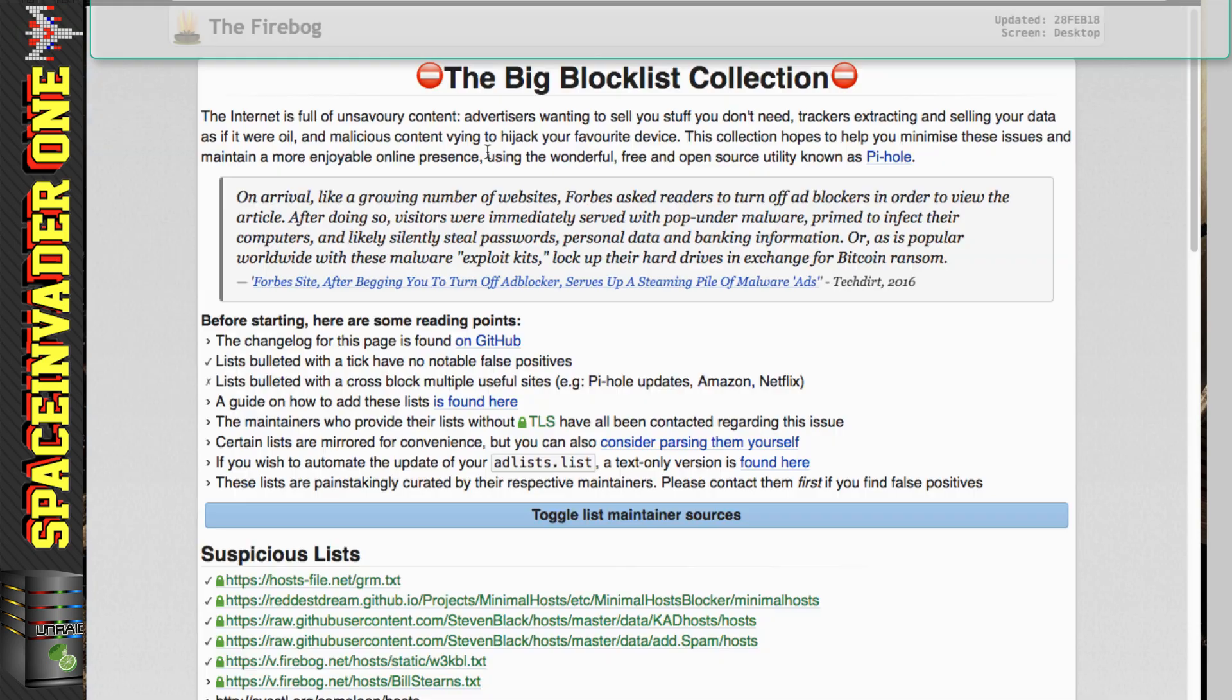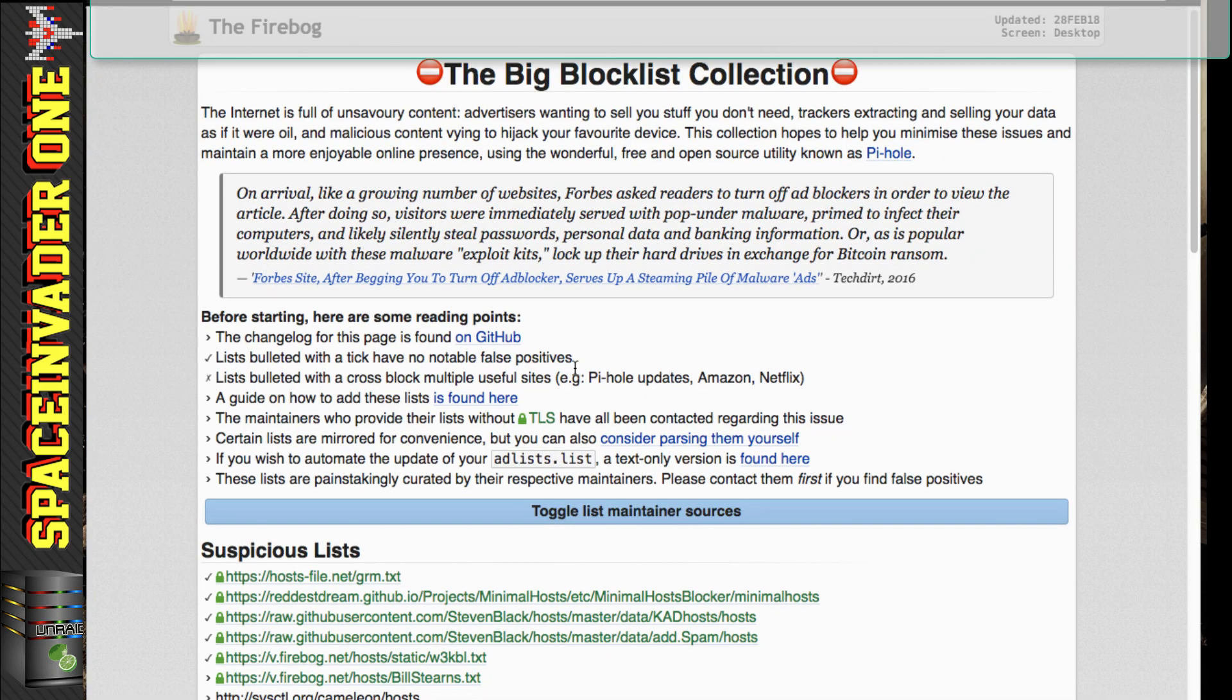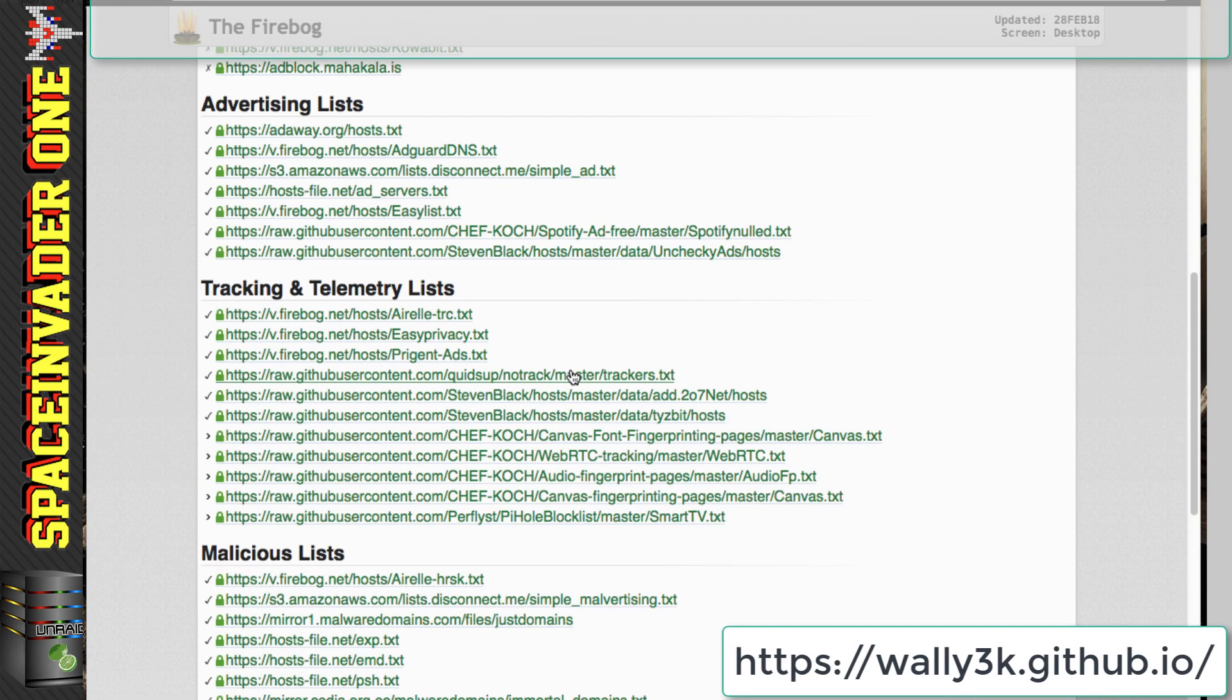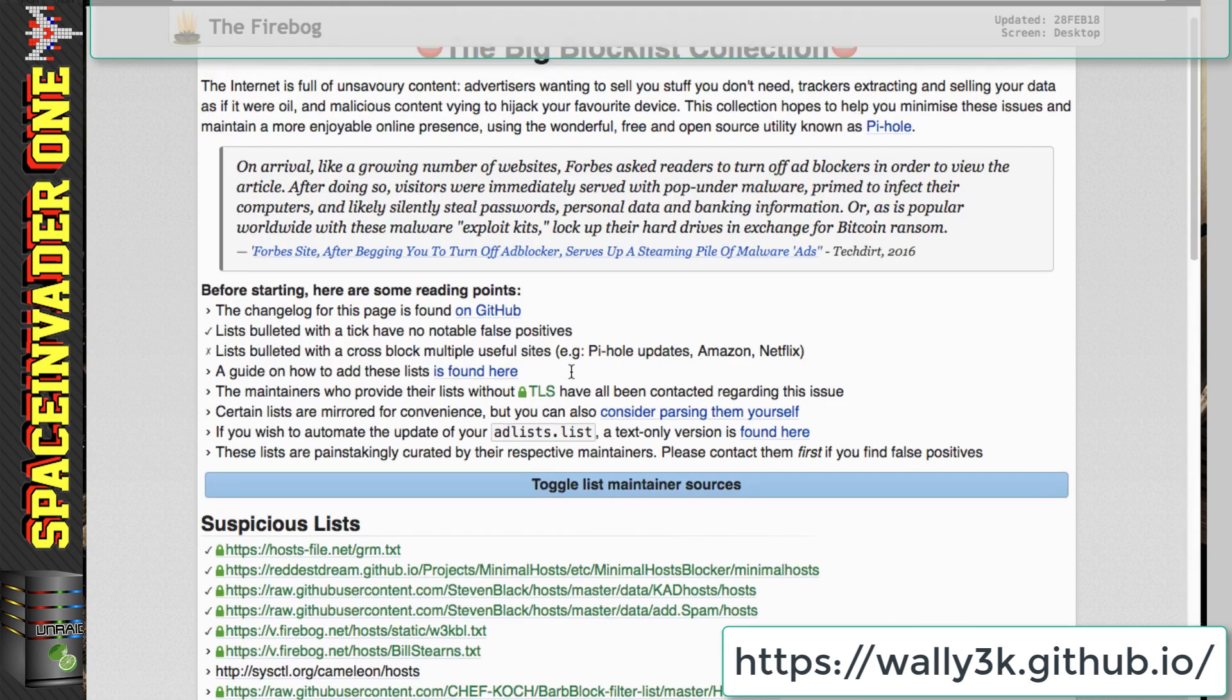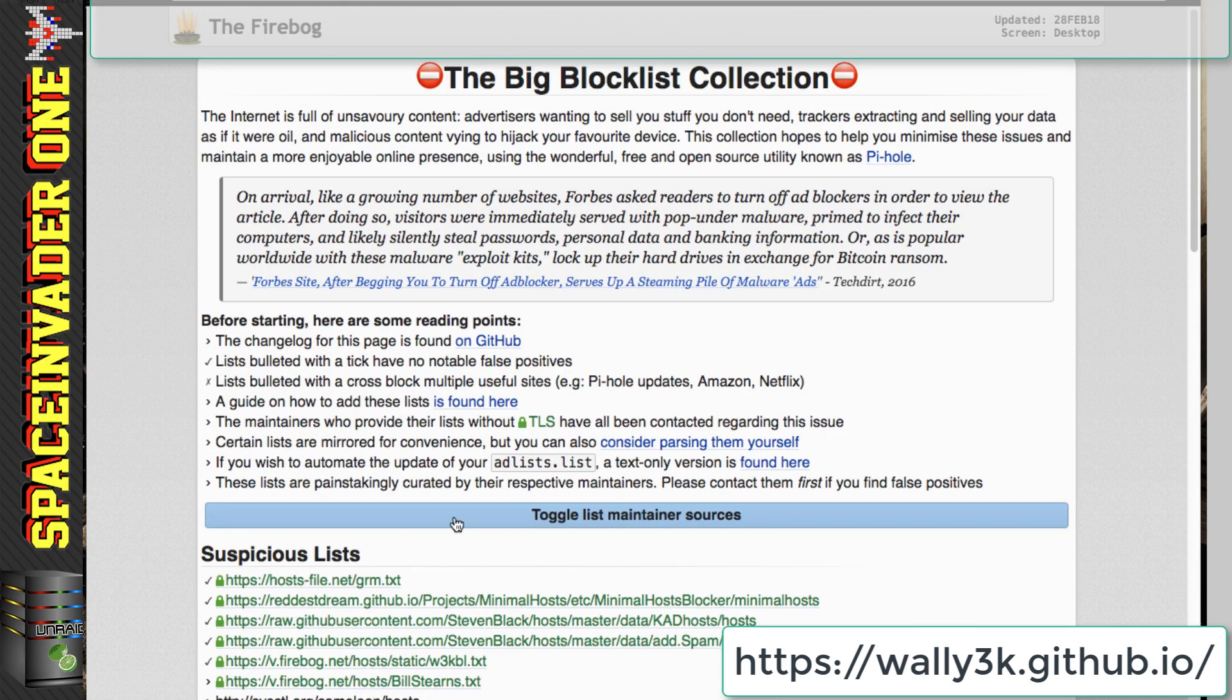And this list, the big block collection, I've put a link to it in the description. And you can see it here. And you can see this is a really comprehensive list with a lot of things that we can add. So to add an extra block list, we just copy the URL.